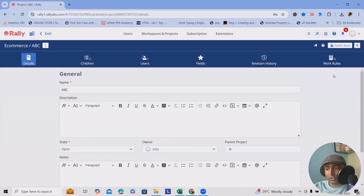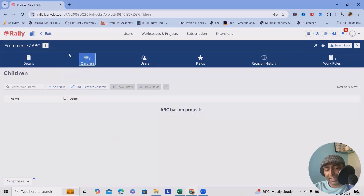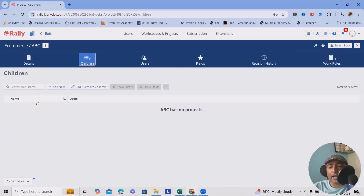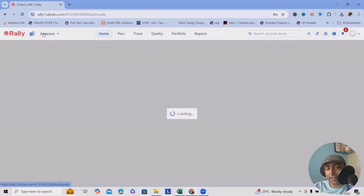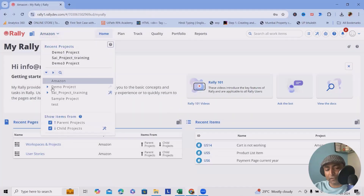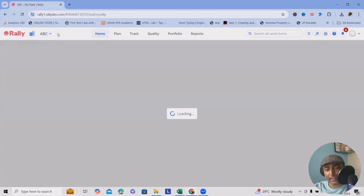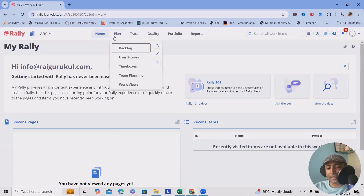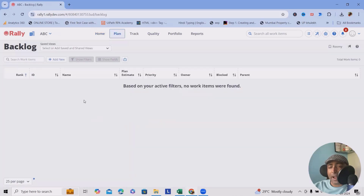Once done, you can switch back to your main view where you can add child projects, users, revision history, and working rules. Child projects allow you to break a large project into multiple smaller projects. After navigating back and refreshing, you can see the workspace and project listed. Backlog is the item where your team targets to achieve during the sprint.